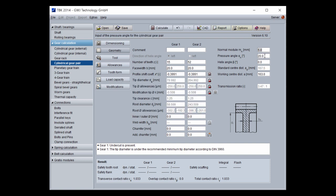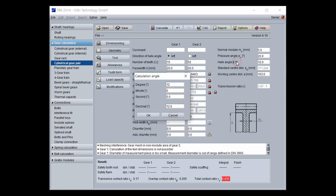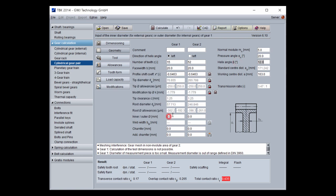You can input also the pressure angle different from 20 degrees, or you can work with the helix angle like 12 degrees. You can input this with degrees, minutes, seconds — this is also possible. And you can specify the direction of the helix angle, of course.